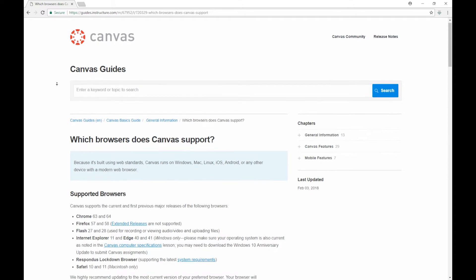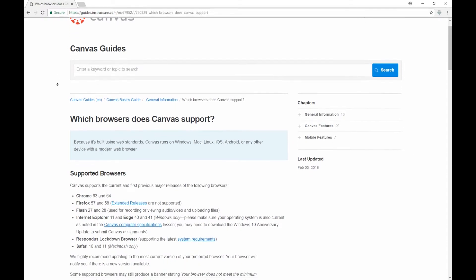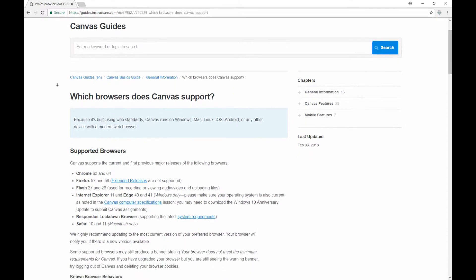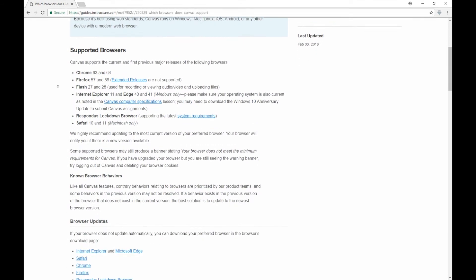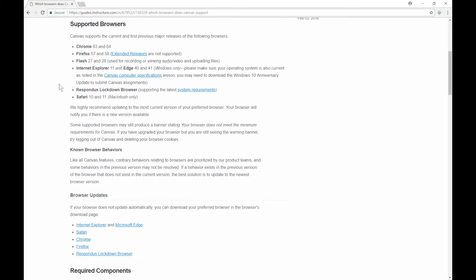The reason why it is important to check this page is because if your browser is not listed as being compatible with Canvas, odd things will probably start to happen. Any of the browsers and versions listed on this page will be compatible with Canvas. We've had the most success with Firefox, but everything listed here is considered compatible.